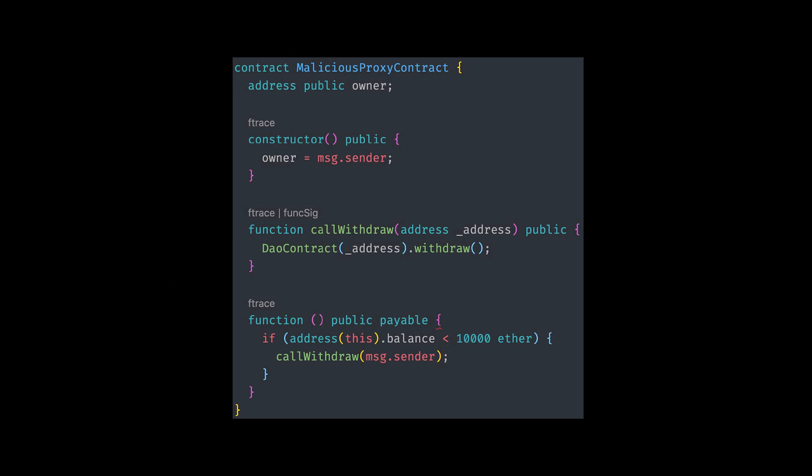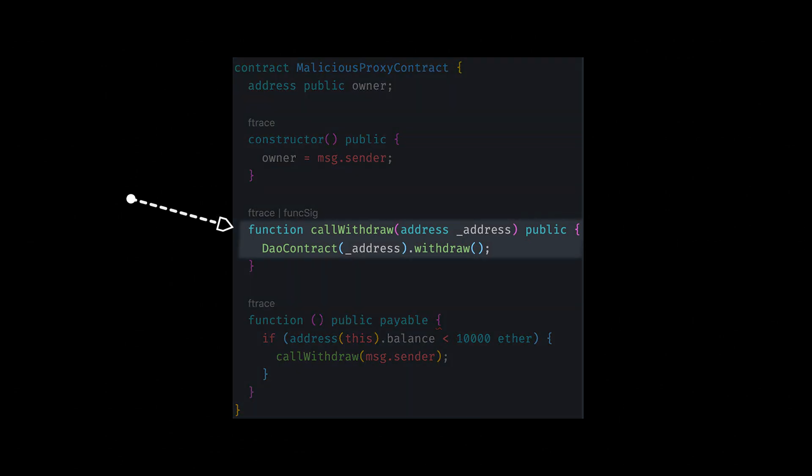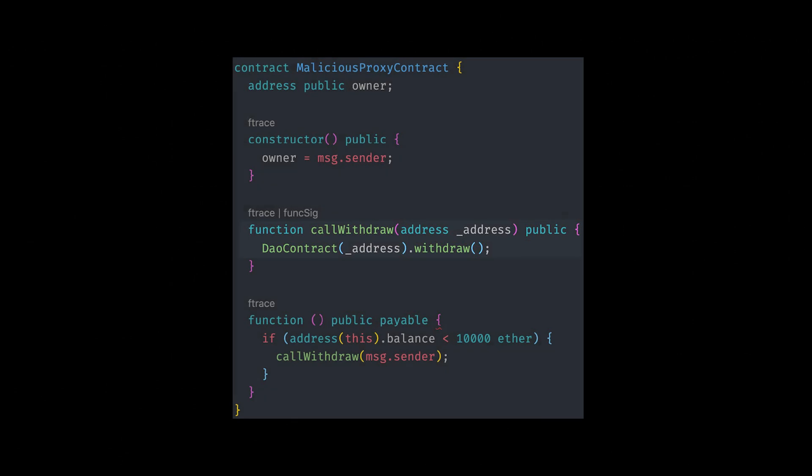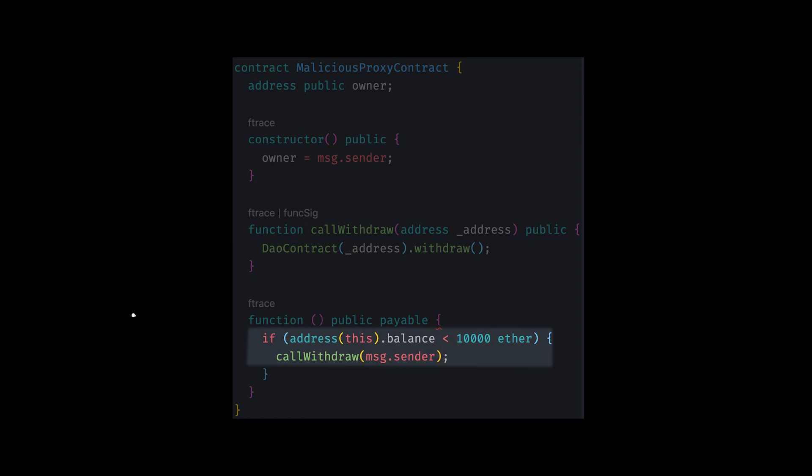Second, they will create a call withdrawal function with the DAO contract address to withdraw that function. And finally, they will override the fallback function like so and will call the call withdrawal function if the balance is less than 10,000 ETH.